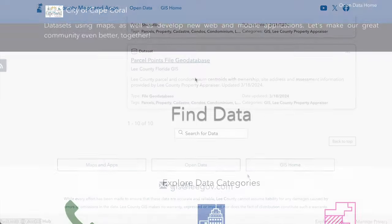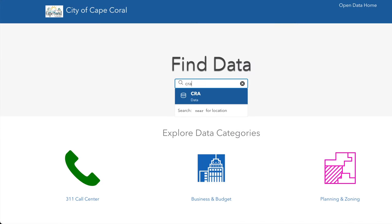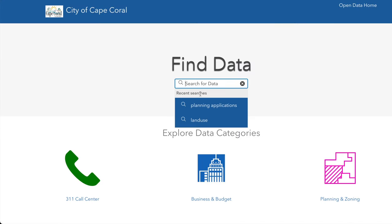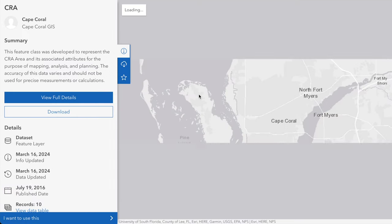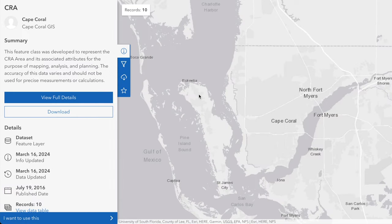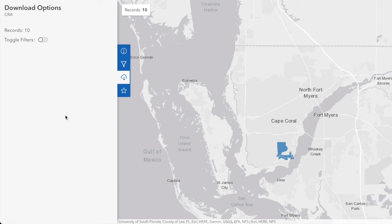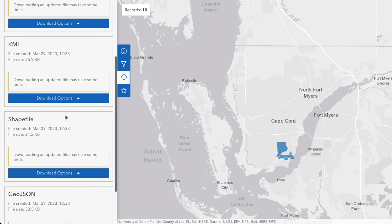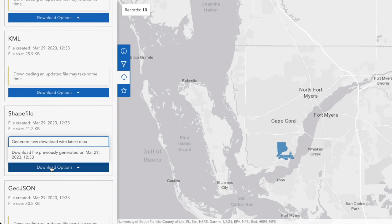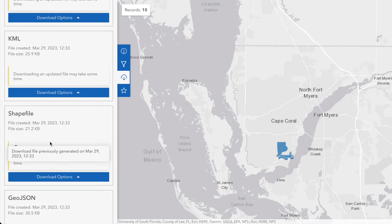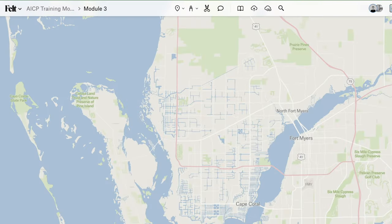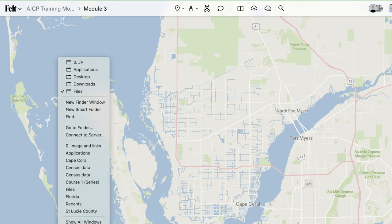Similar to the Lee County portal, to obtain data for Cape Coral you will need to access the Cape Coral GIS Open Data portal. This portal offers a wealth of geospatial information, ranging from land use to infrastructure. The next step is to construct our map in Felt, integrating all pertinent layers. Adding a layer is quite straightforward — you can drag and drop the file directly onto the map.